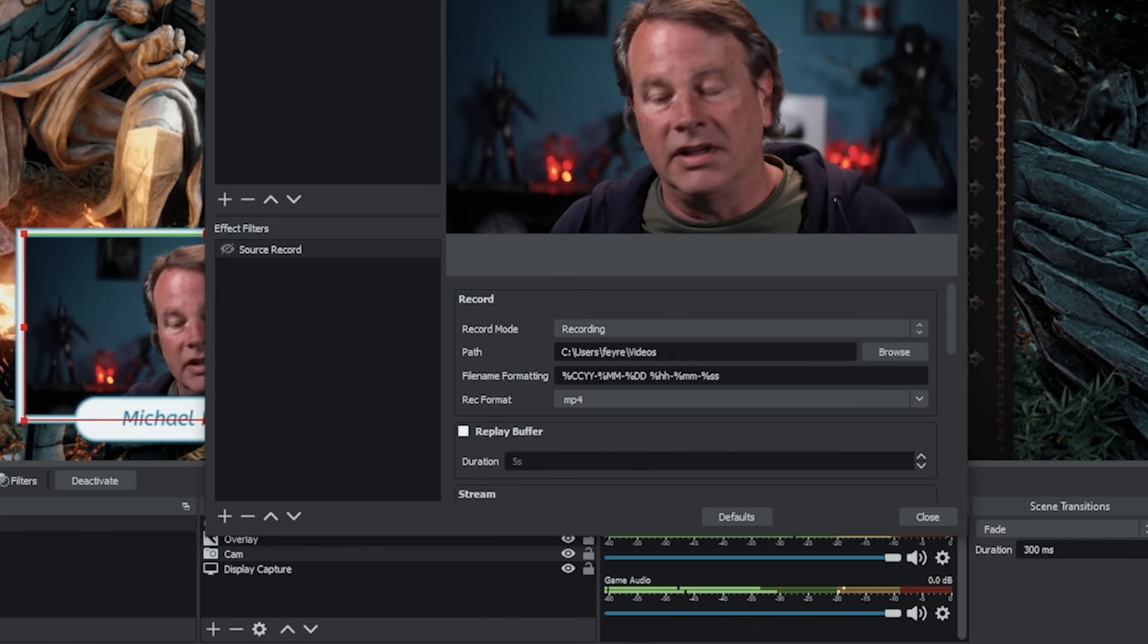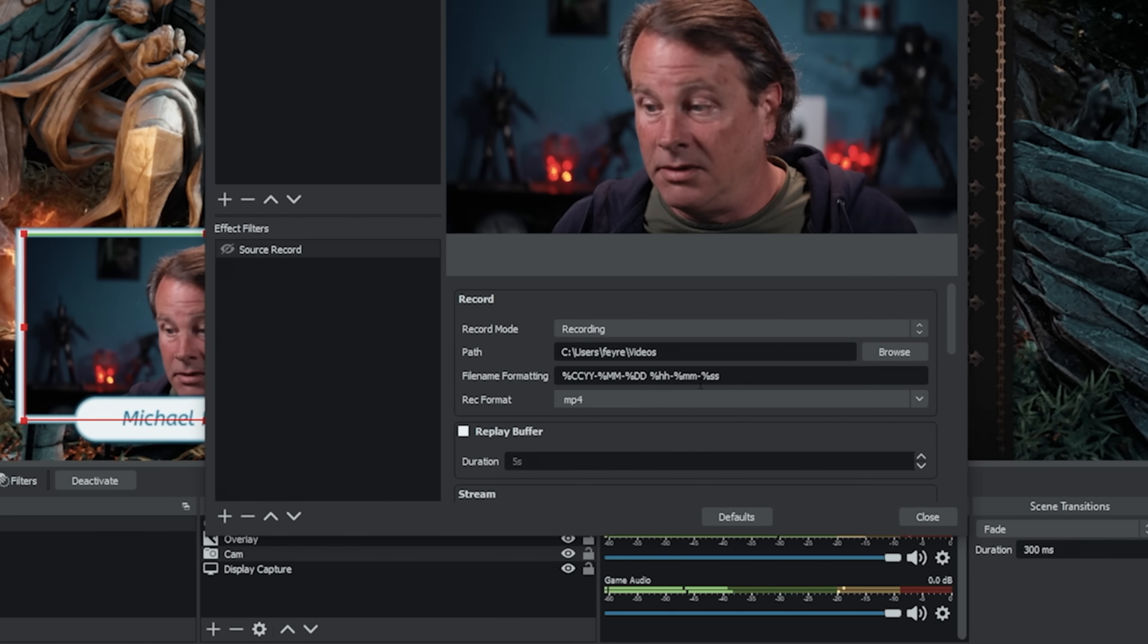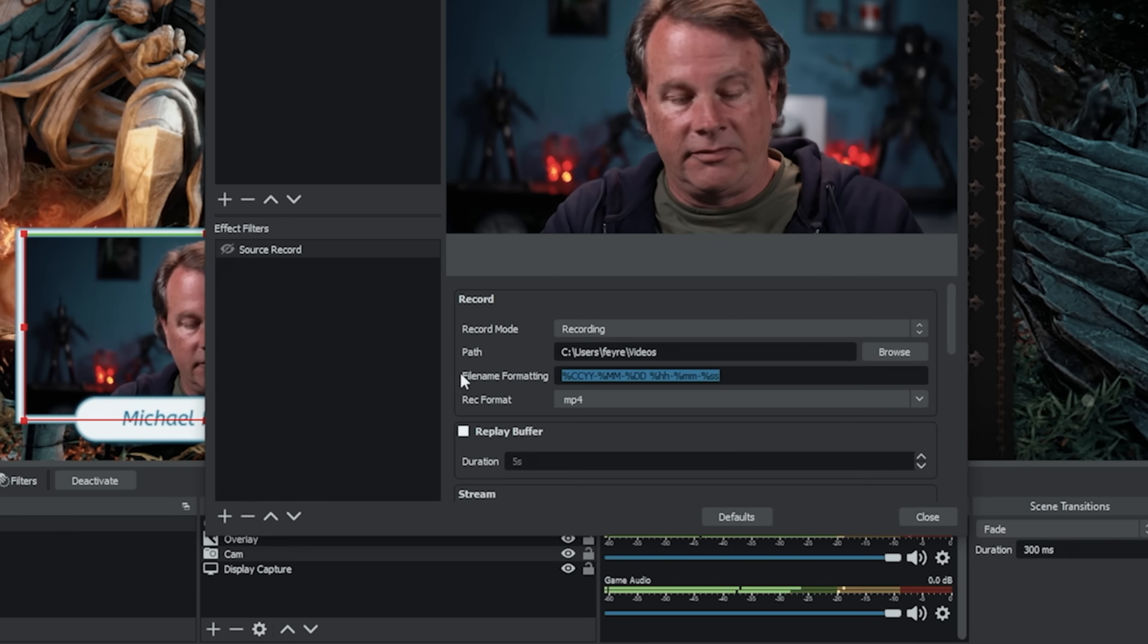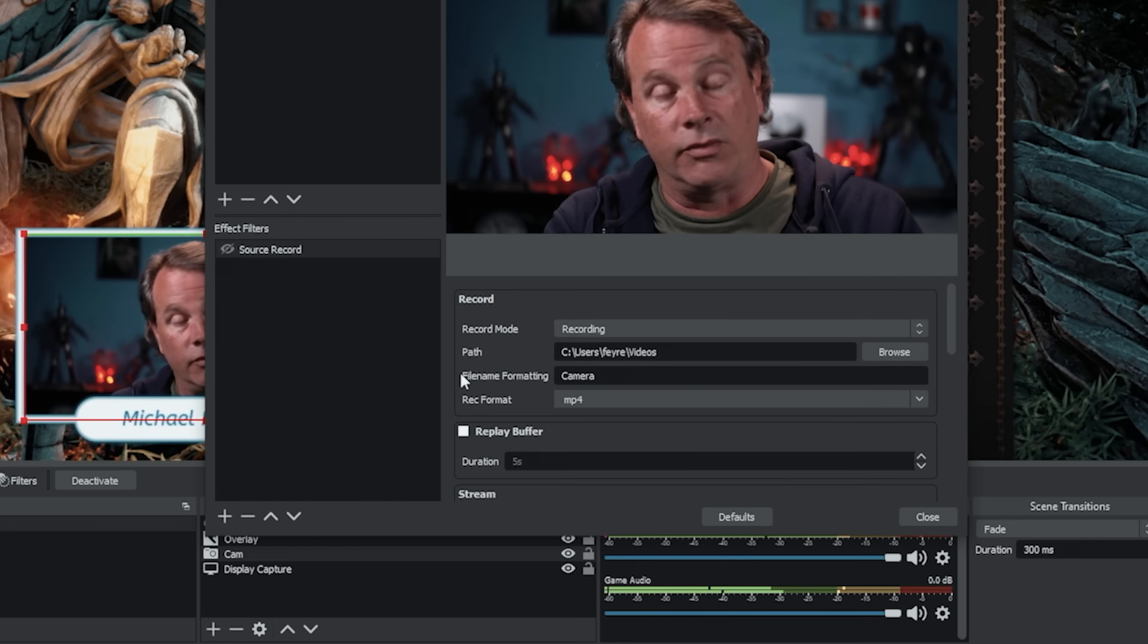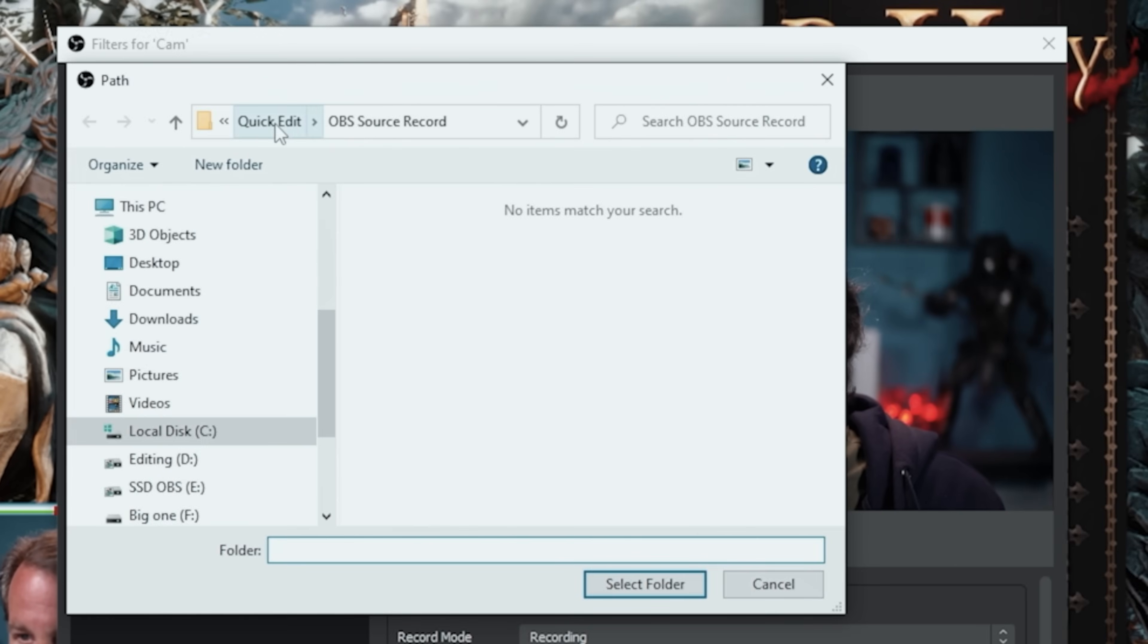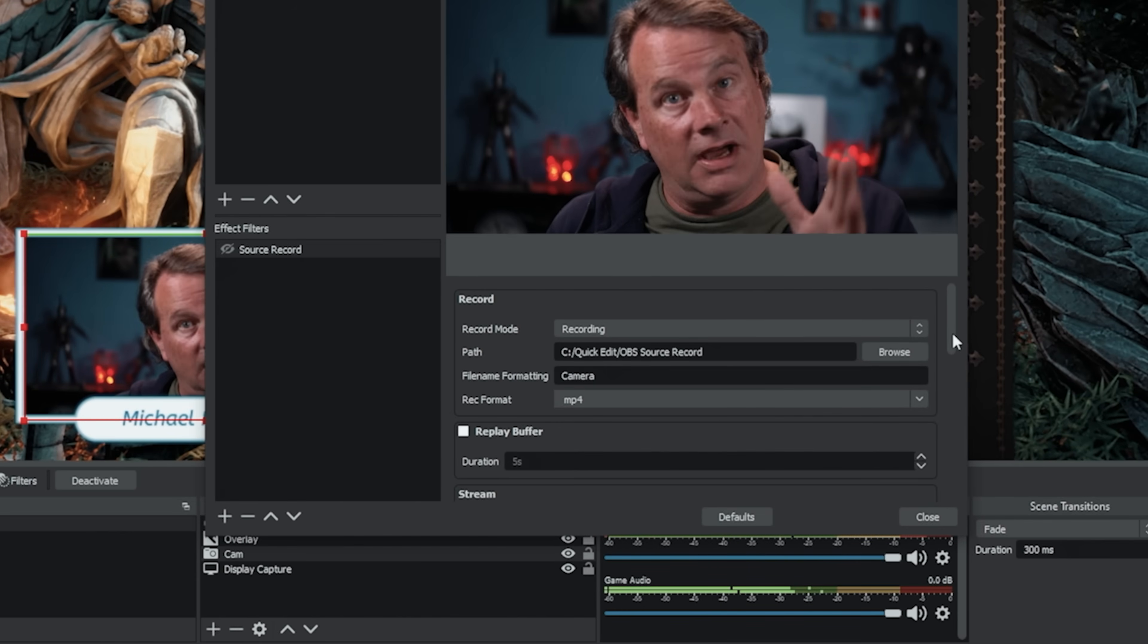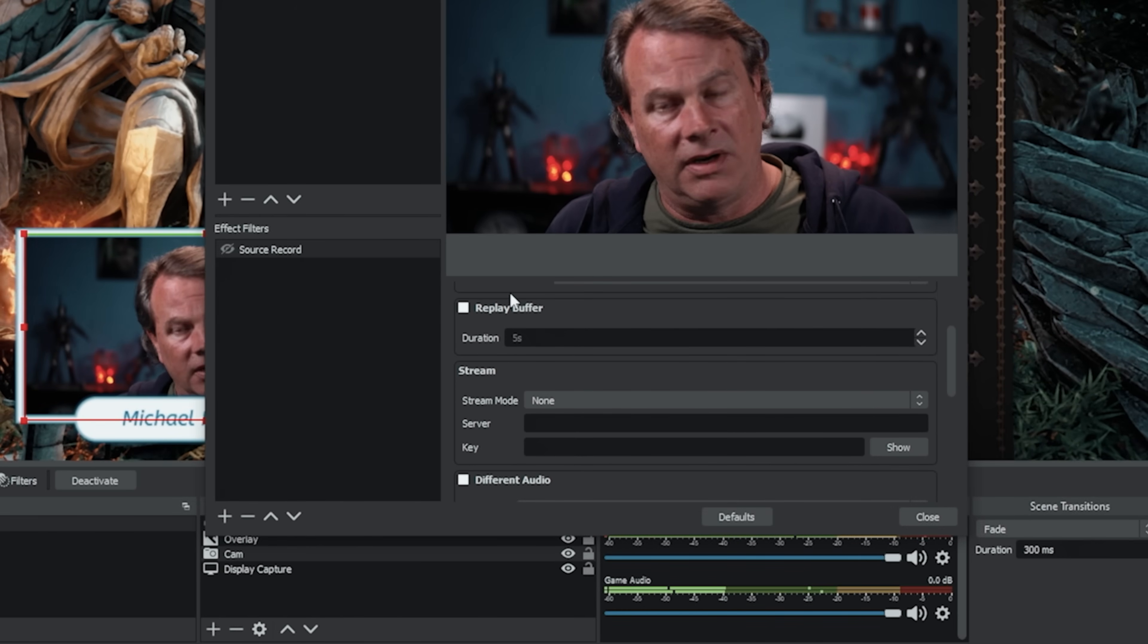So we're gonna select recording for the purposes of this example and my record format is gonna be mp4 that's what I use but you can use any recording format and for this we're gonna call this camera and so that means every file that we create is going to name it camera whatever the number is and we're just gonna select the location for our recording in this case I'm gonna just choose this folder here.